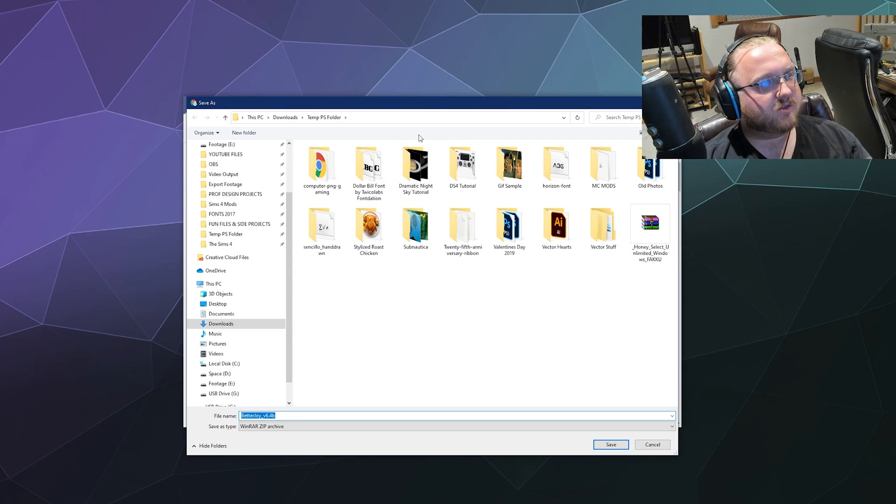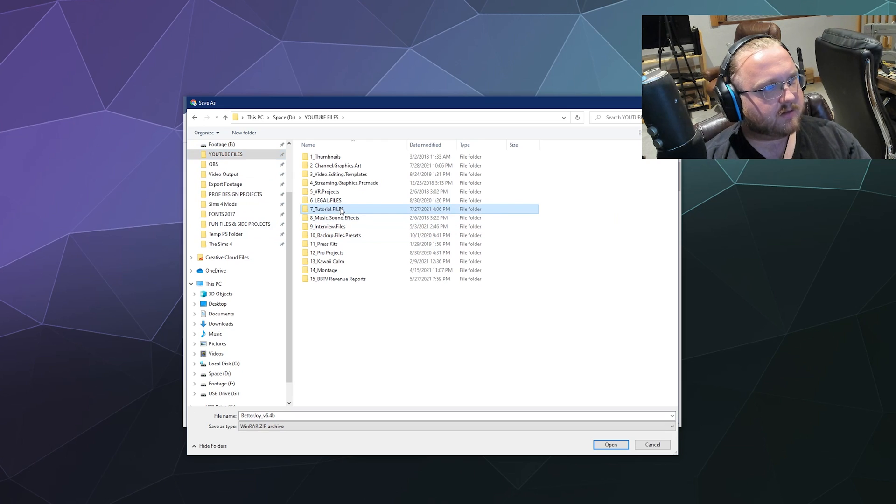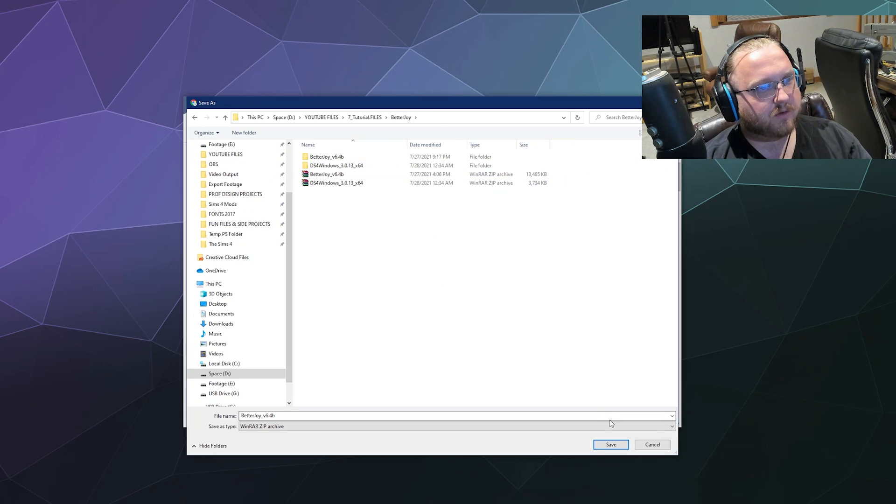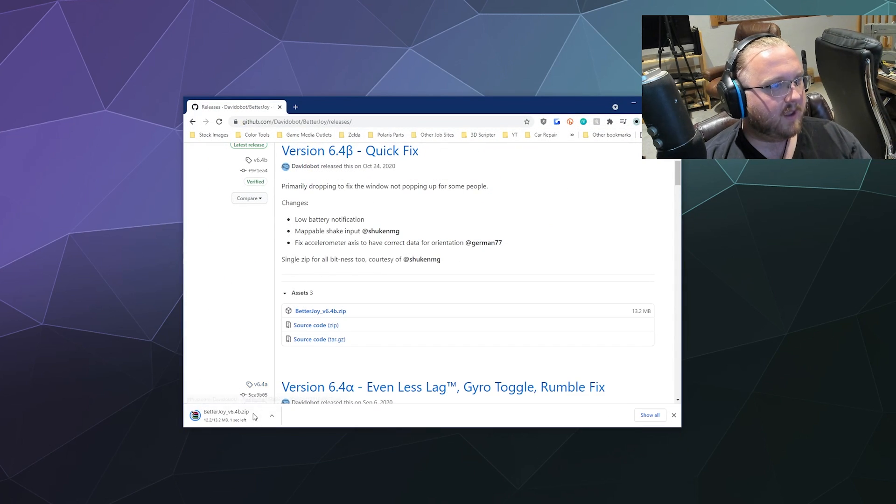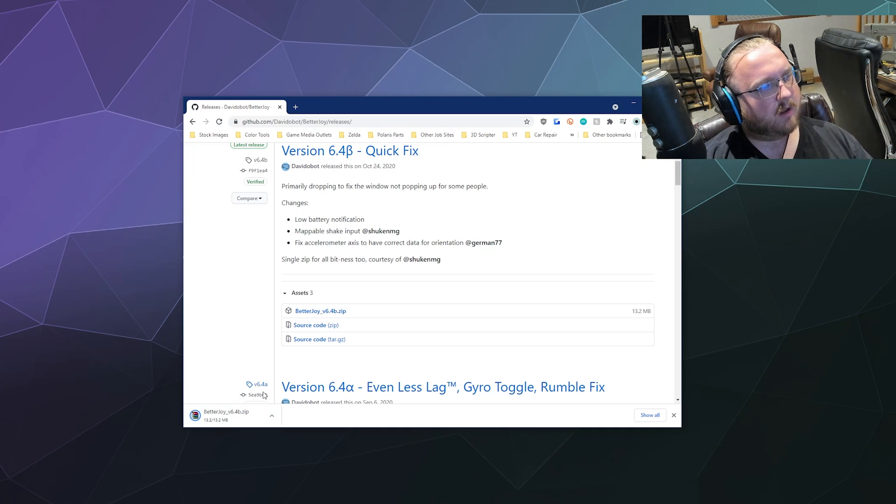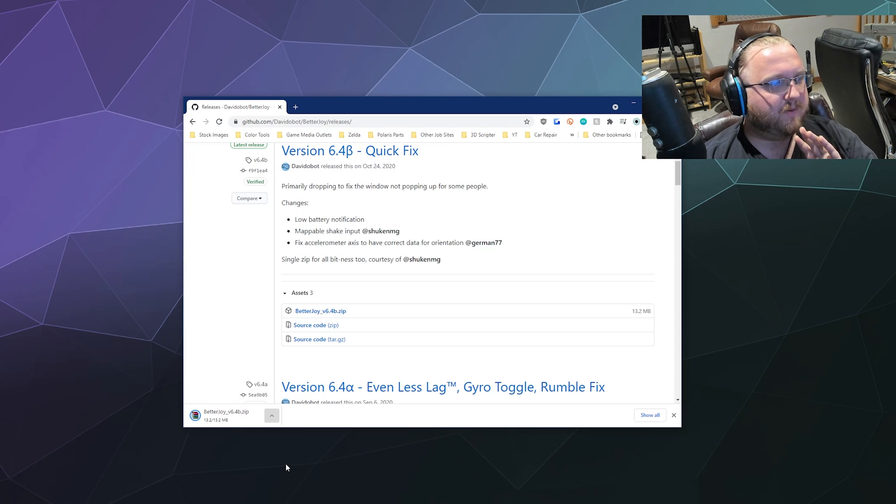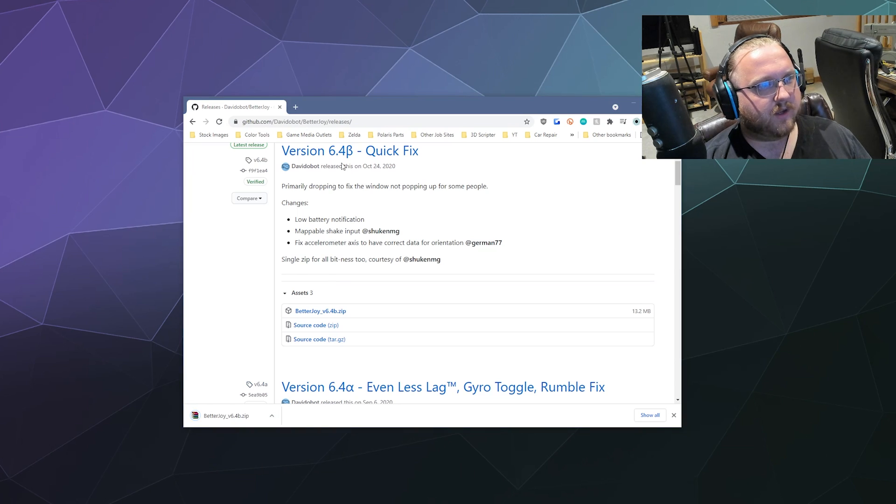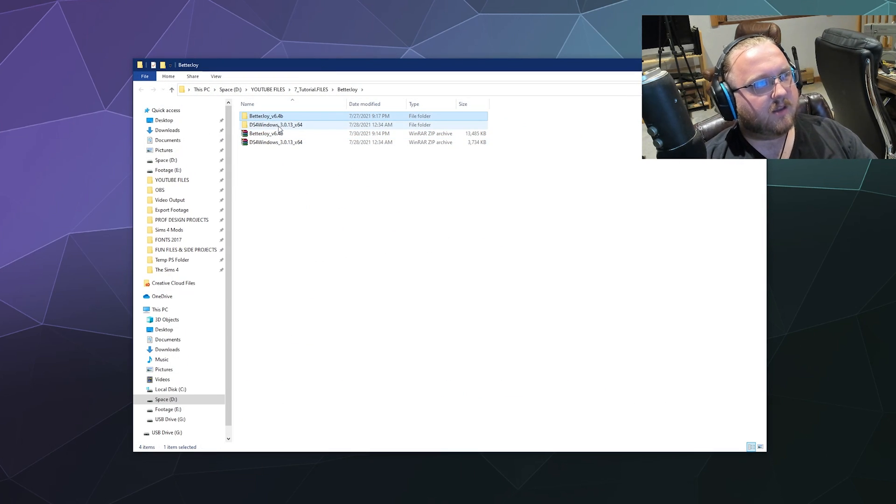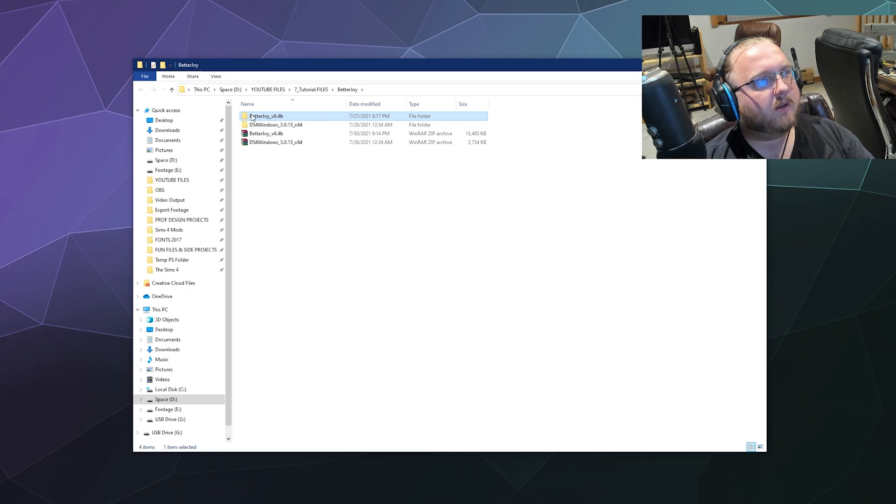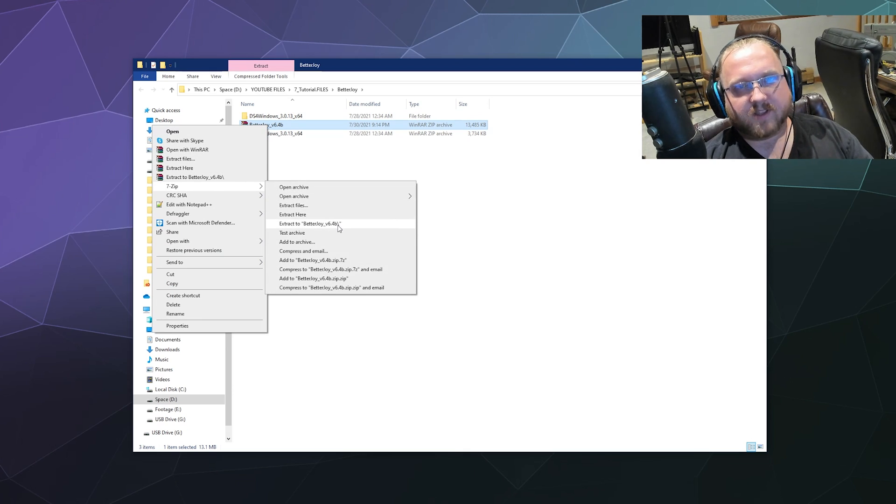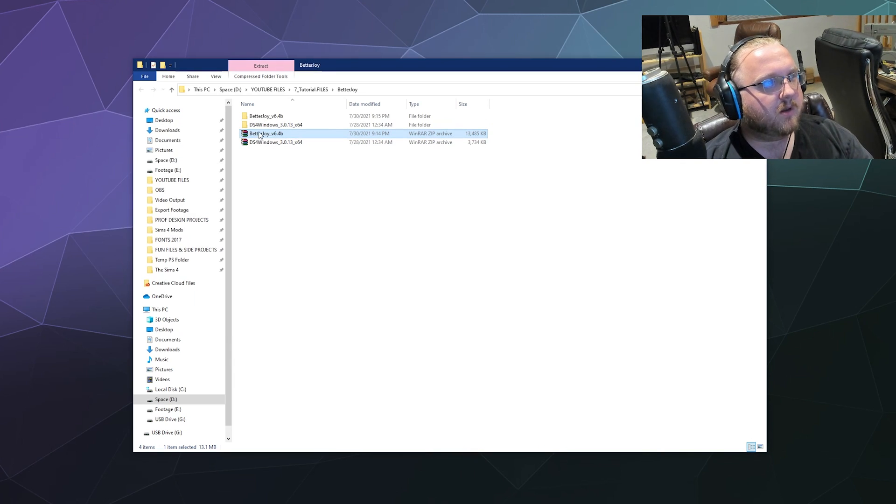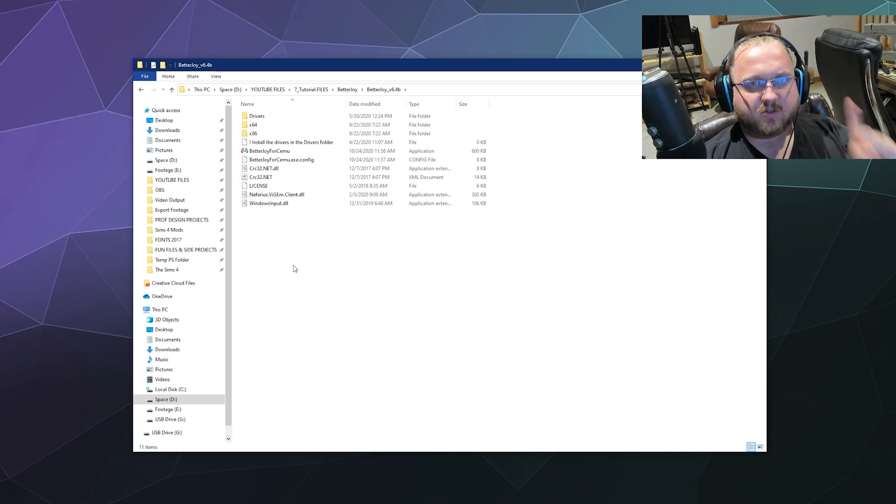Then it'll ask us where do you want to put this. I will stick this in my YouTube files under tutorial and then I got a Better Joy folder right here. I'll just click save and overwrite the one that's already in there. It's only like 13 megabytes so it shouldn't take you very long. Once it's done downloading we're going to open that up in the folder where it's located. Let's delete the old version that I've got right here. We'll right click it and go down to 7-Zip and tell it to extract to a folder that's named the exact same thing as the zip file.